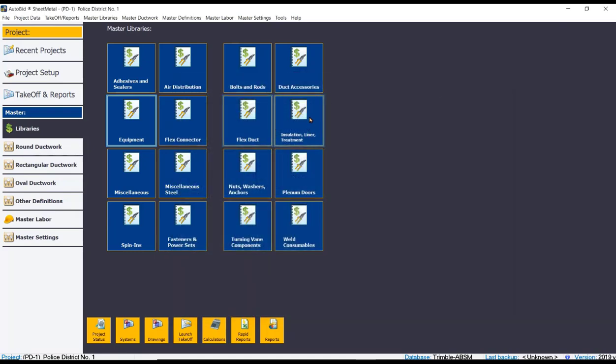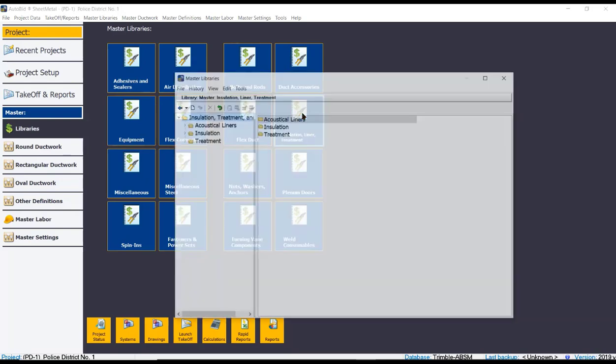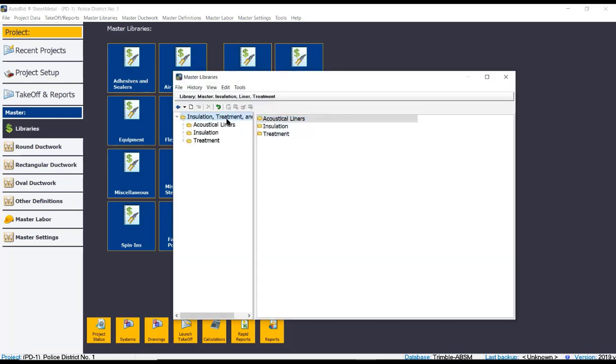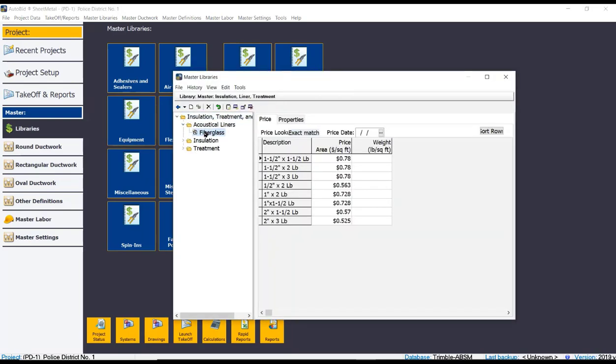And also within these libraries, of course, we have flex duct, but also your liner and wrap is here. And once again, you can price this out appropriately to fit your needs.